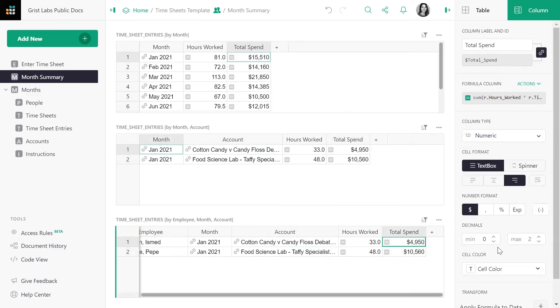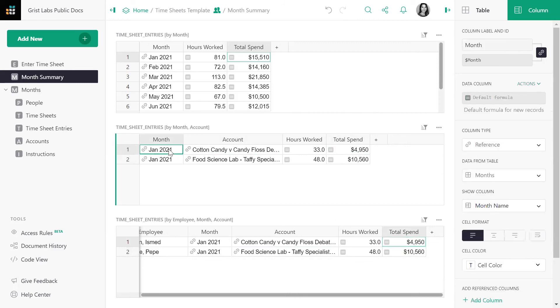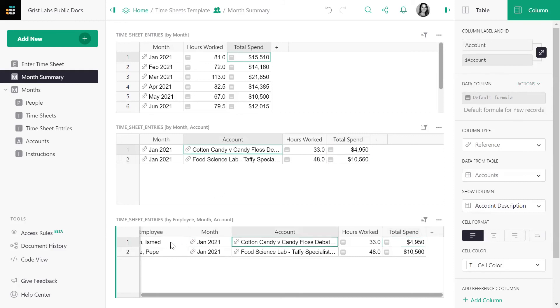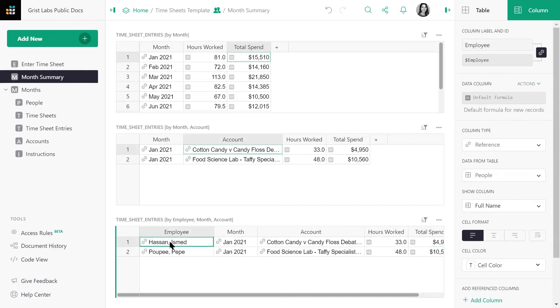In the second table, the dollar group field is grouping records in the same month and account. In the third table, the dollar group field is grouping records in the same month account and by the same employee.